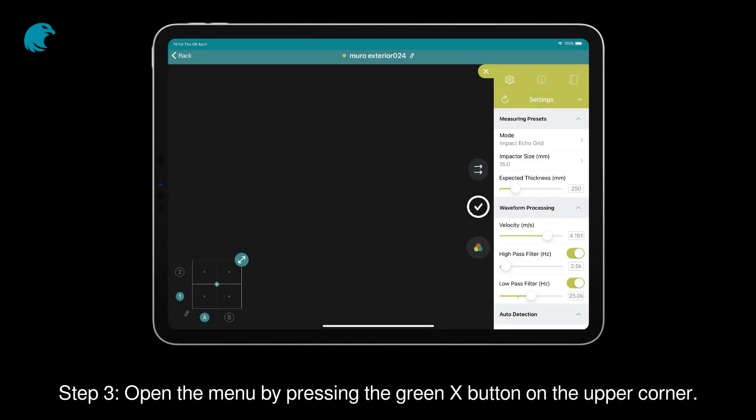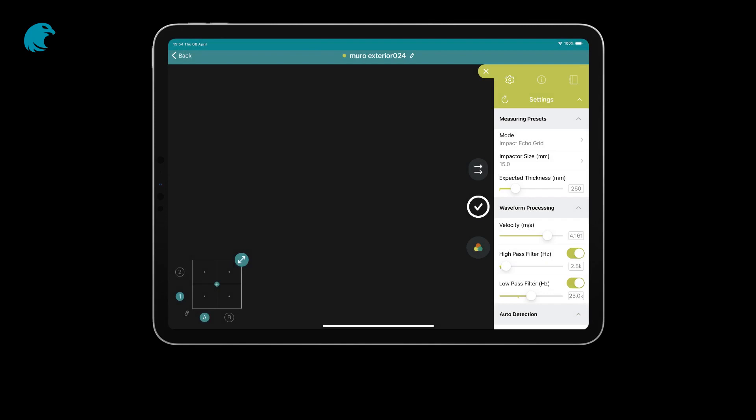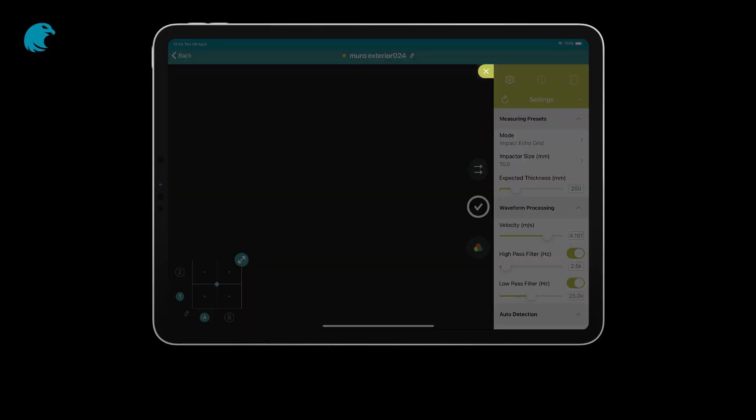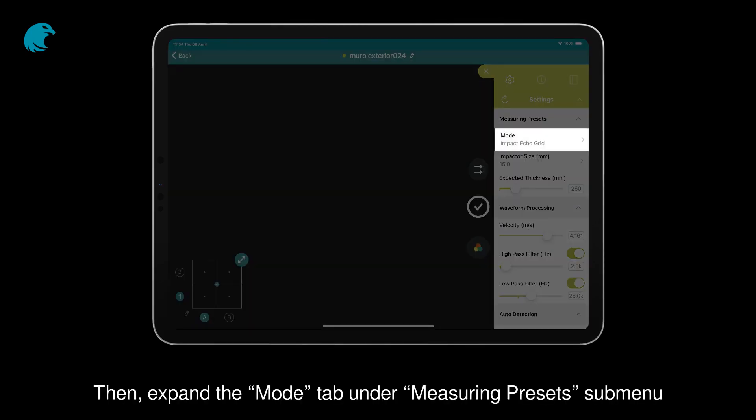Step 3. Open the menu by pressing the green X button on the upper corner. Then expand the Mode tab under Measuring Presets submenu.